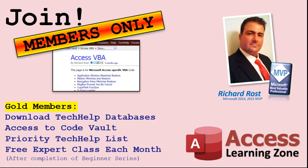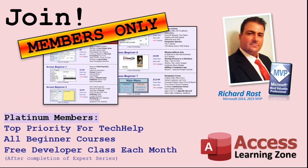Gold members get access to download all of the sample databases that I build in my tech help videos, plus my code vault, where I keep tons of different functions that I use. You'll also get a higher priority if you decide to submit any tech help questions to me, and you'll get one free expert class each month after you finish the beginner series. Platinum members get all the previous perks, plus even higher priority for tech help questions, access to all of my full beginner courses for every subject, and one free developer class each month after you finish the expert classes.